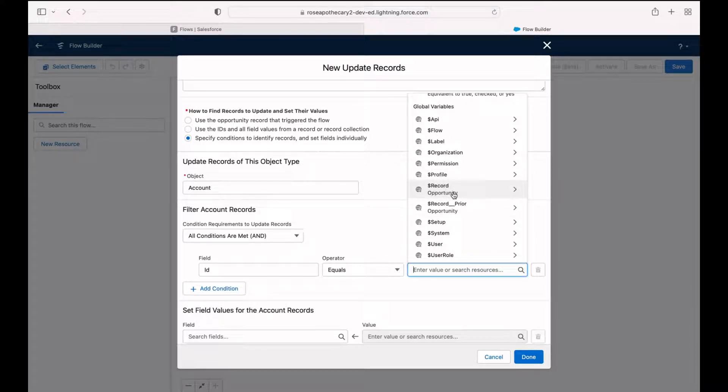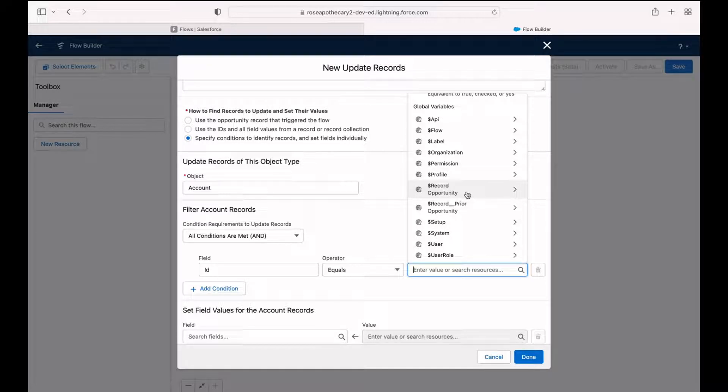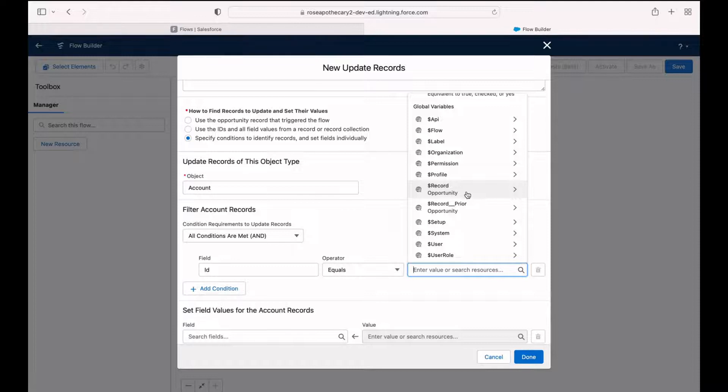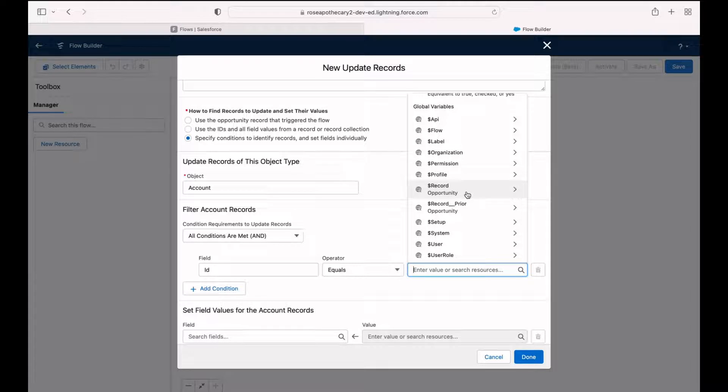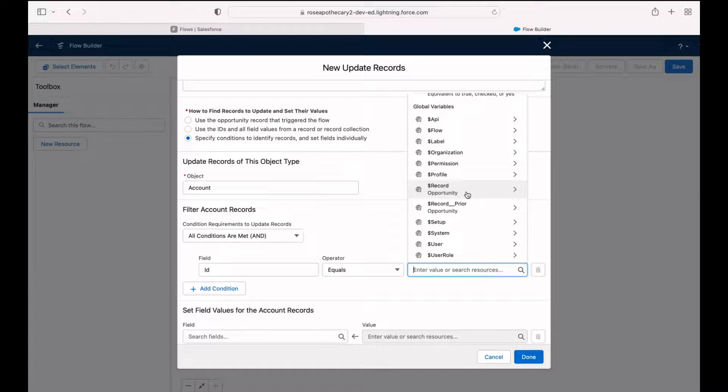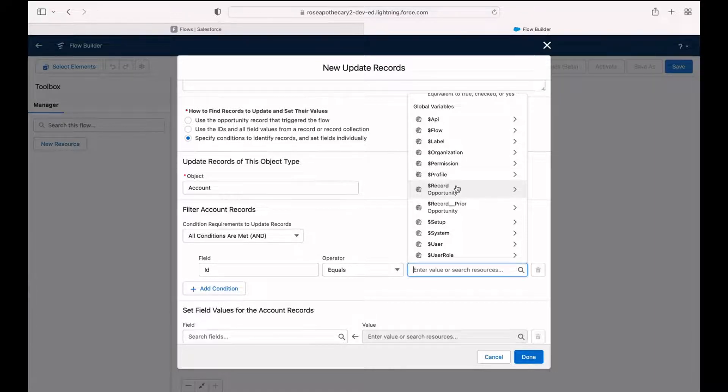And it says opportunity right underneath it. Dollar sign record is a special variable that's always available in record triggered flows. And it saves all the values from the record that triggered the flow. It's very convenient because most of the time, if you're having a record trigger an automation, you probably need to reference back to data on that record. So we've got it right here.